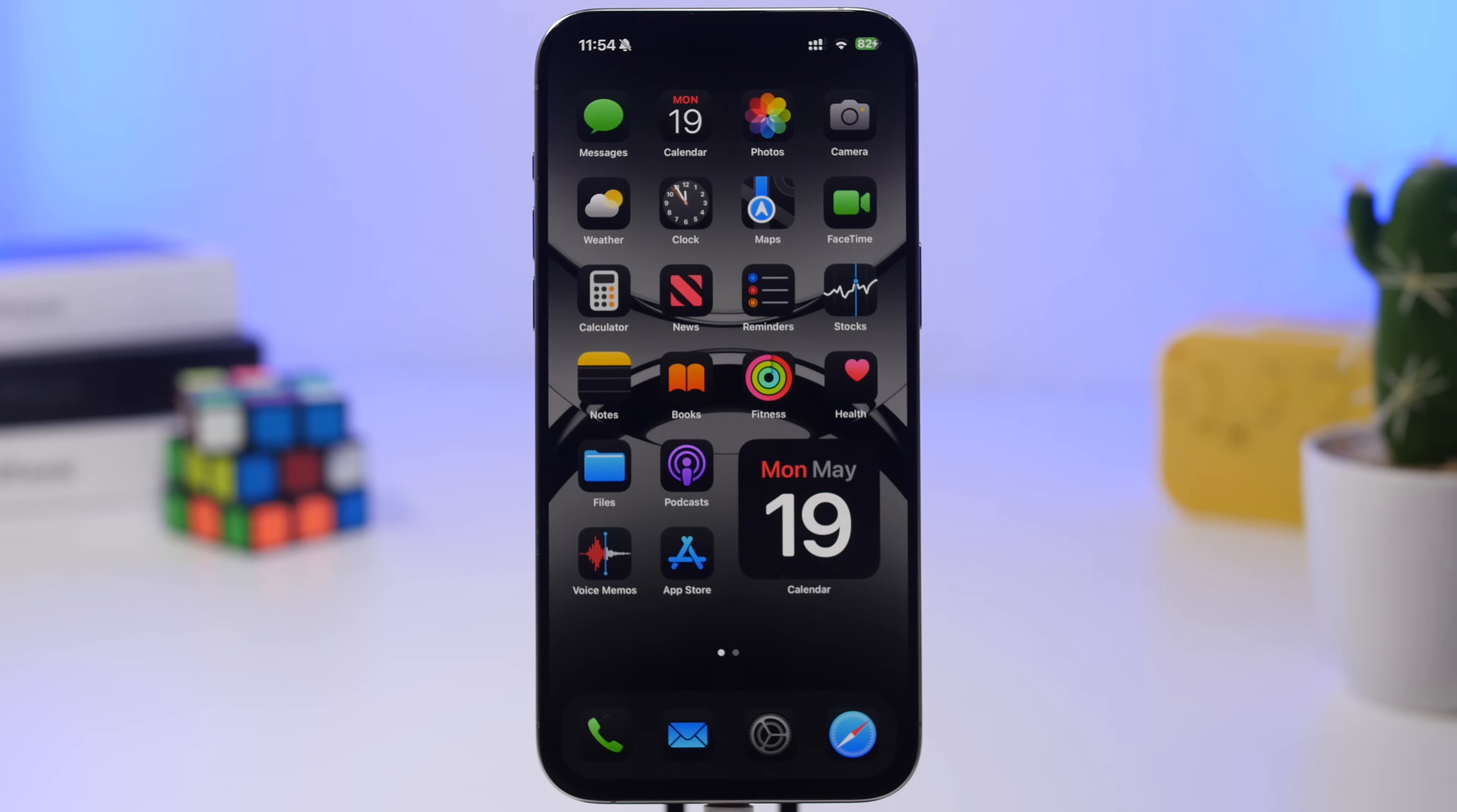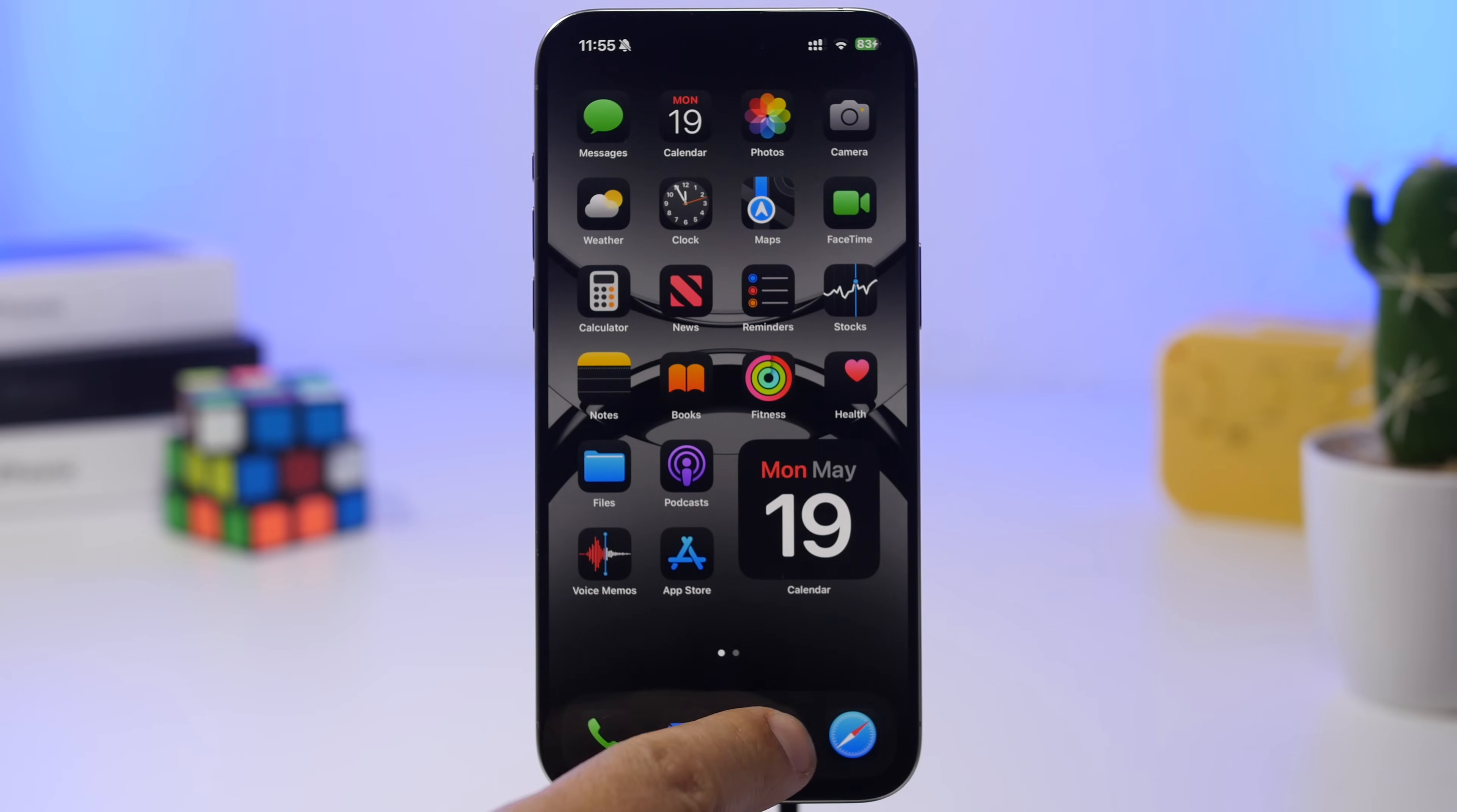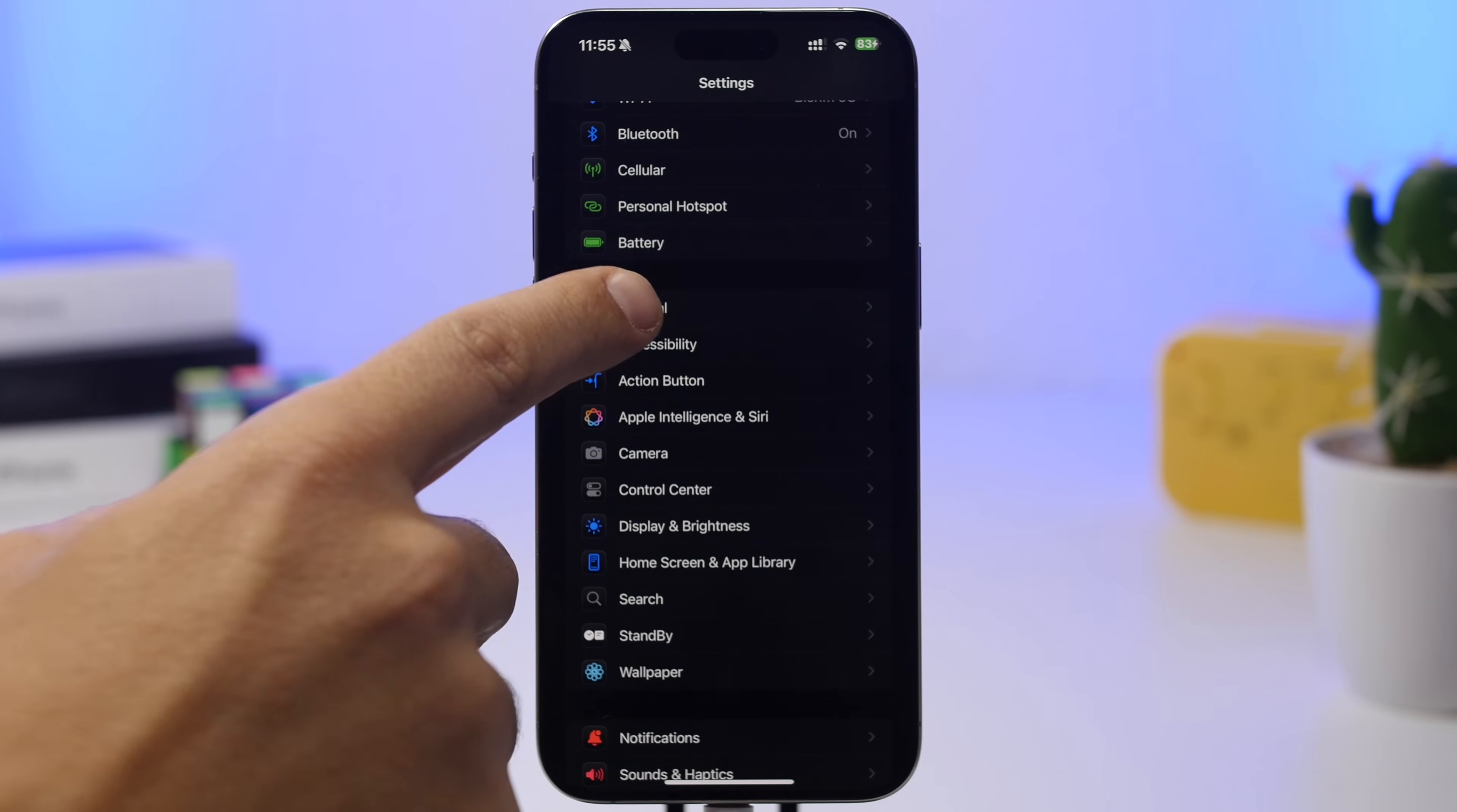First, install the app, which you'll find linked in the description below. Once installed, head to your Settings.